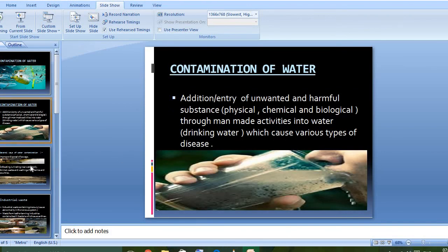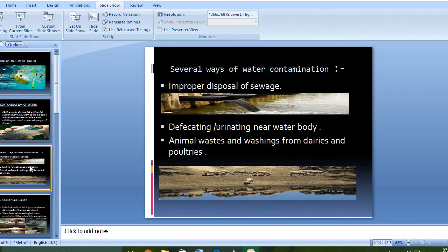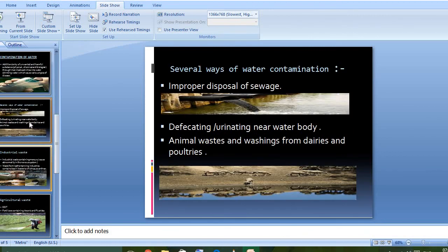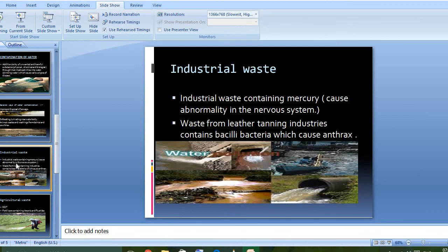That is all for today. Your homework is to write down the definition of contamination of water, then write down the several ways of contamination of water, and finally write down what are the harmful effects caused by mercury.